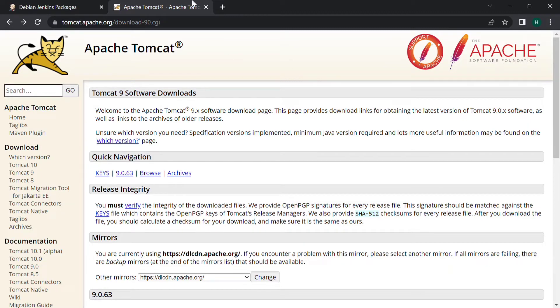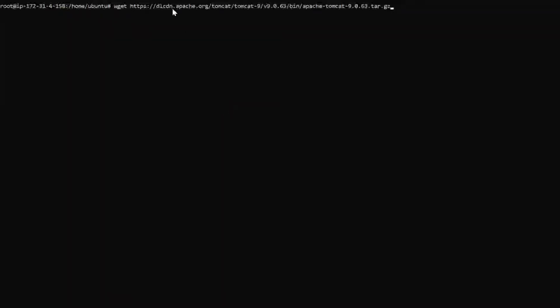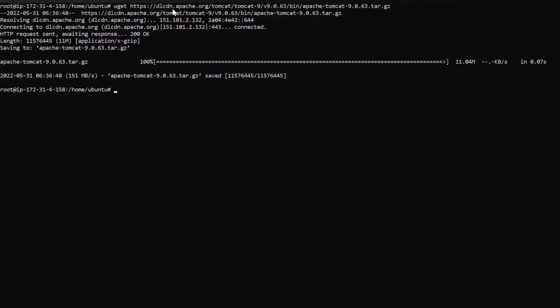Now let's set up the Tomcat server. For that I have visited the Tomcat download page and we can download the version we need. I have chosen Tomcat 9 software. If we scroll down we can find zip and tar files as well. I am choosing the tar file — copy the link address and paste it on our terminal. Use the command wget followed by the URL, which will download the tar file. We have to extract this tar file.